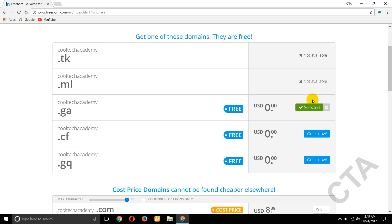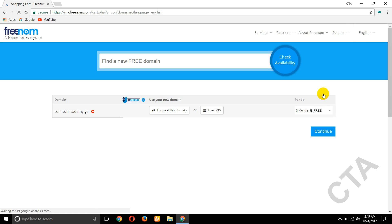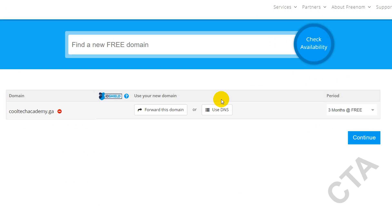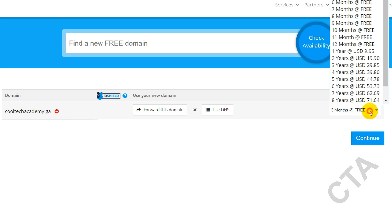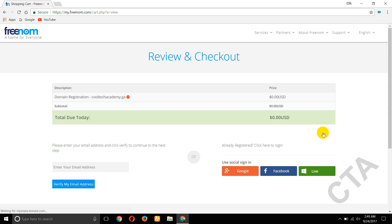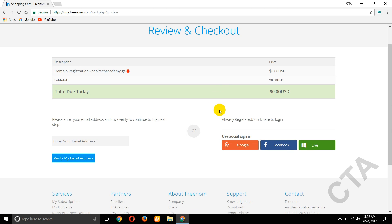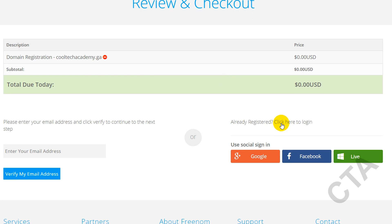Now click on checkout. Here, select 12 months. Click on continue. If you have an account, click on login button from here.